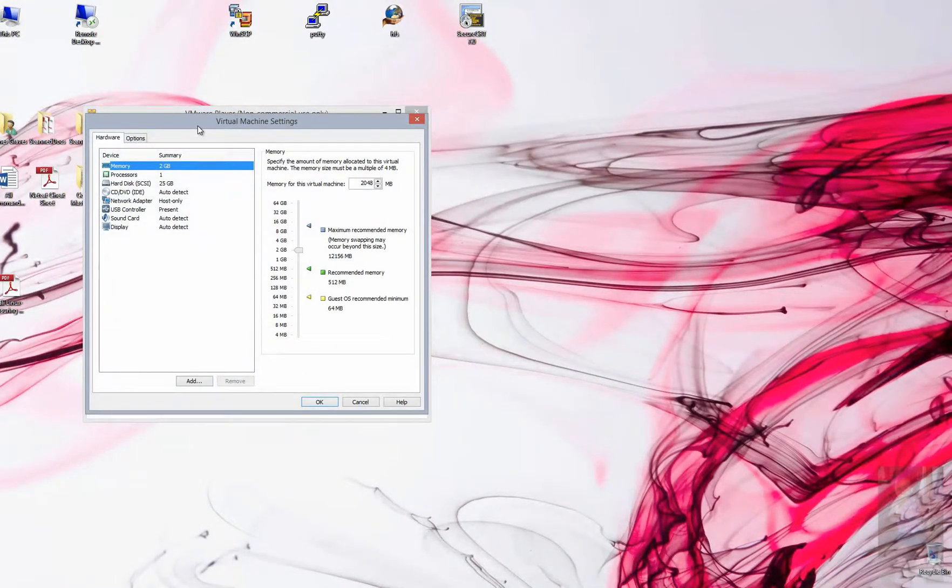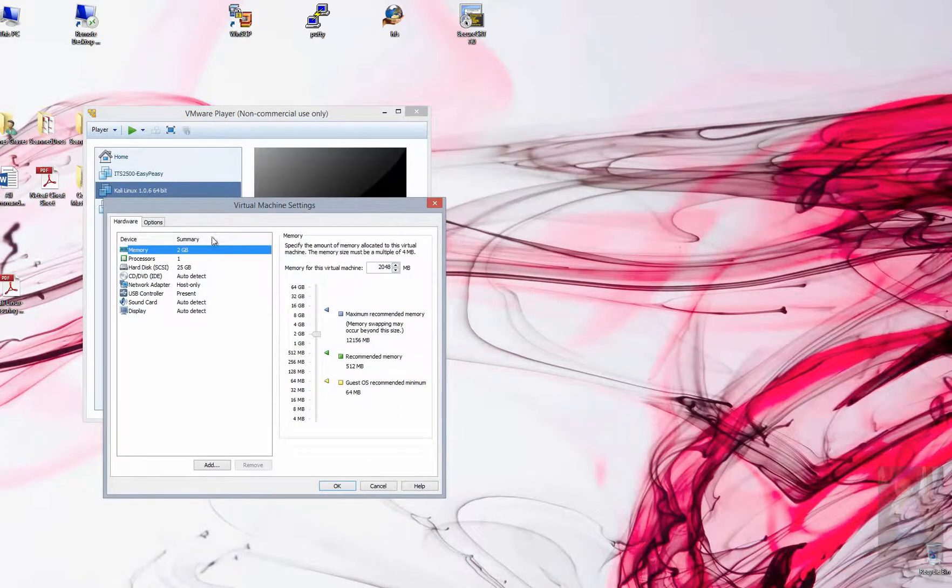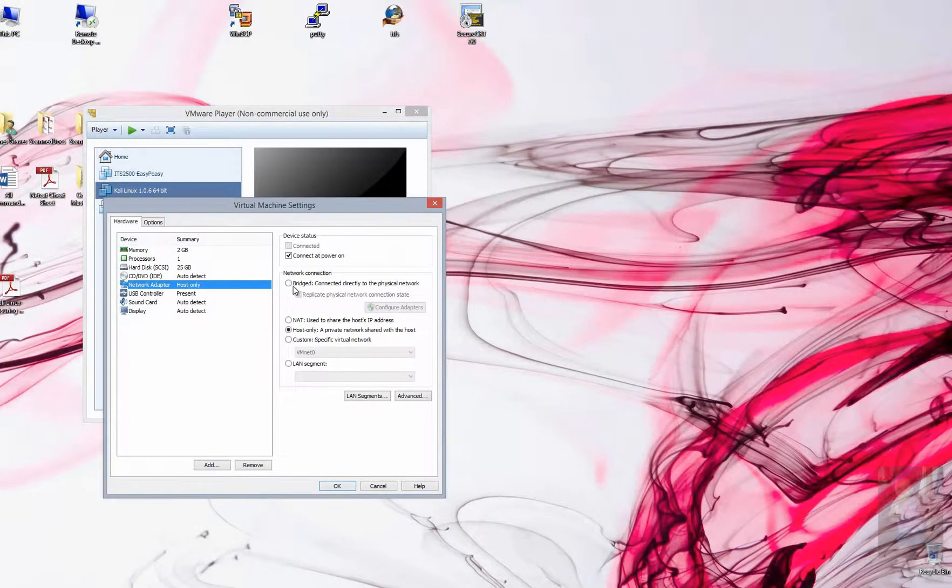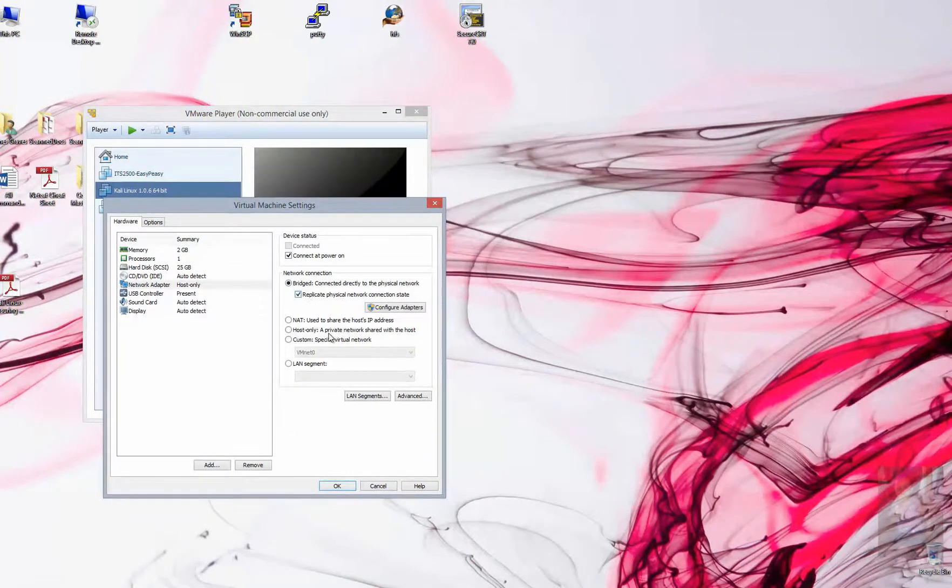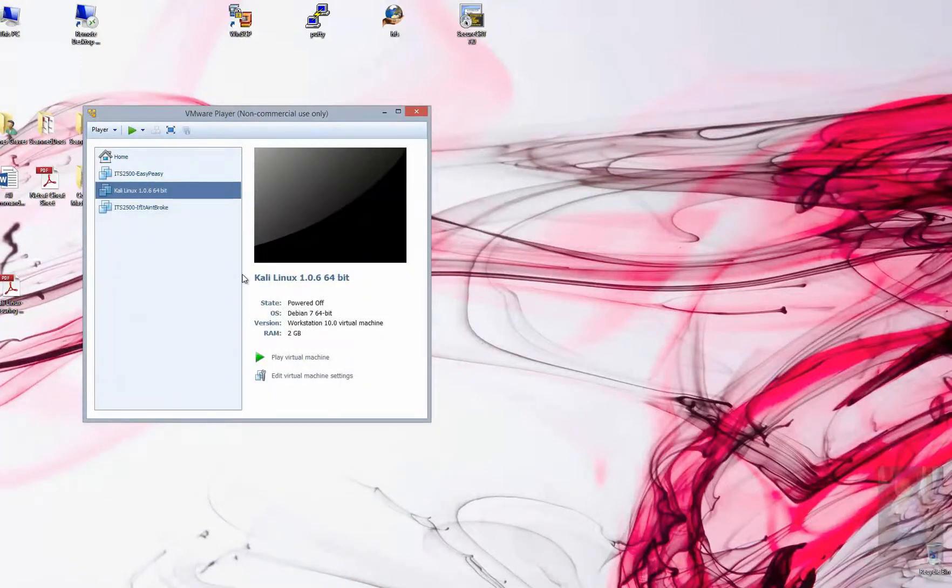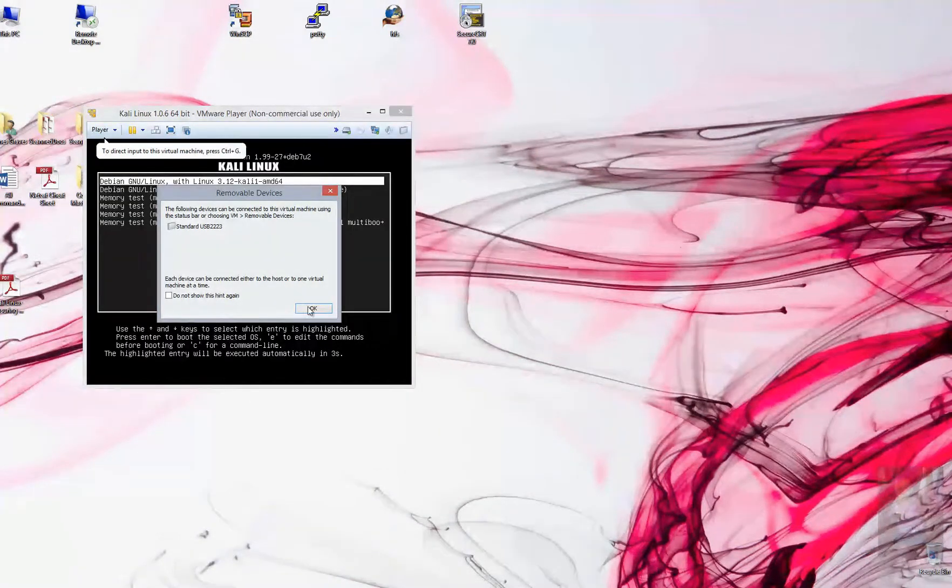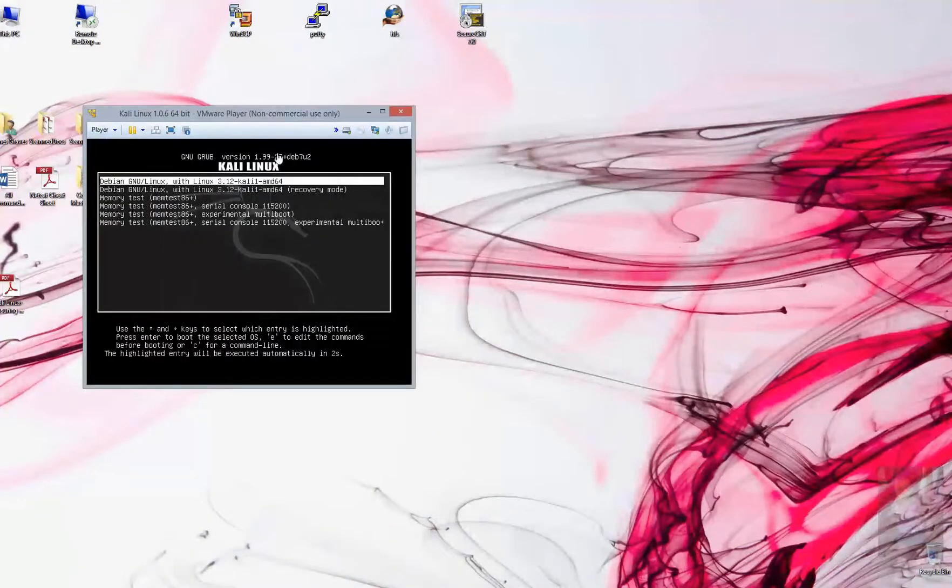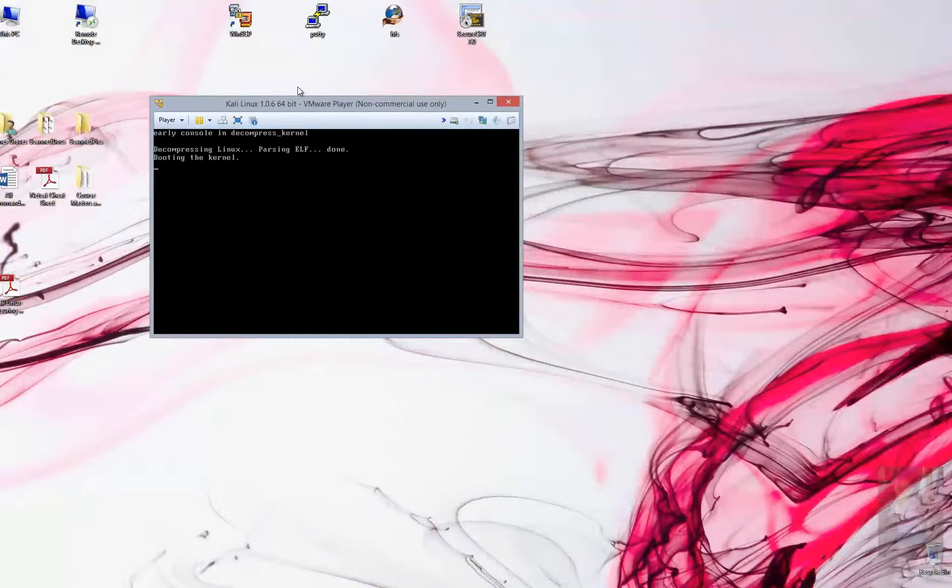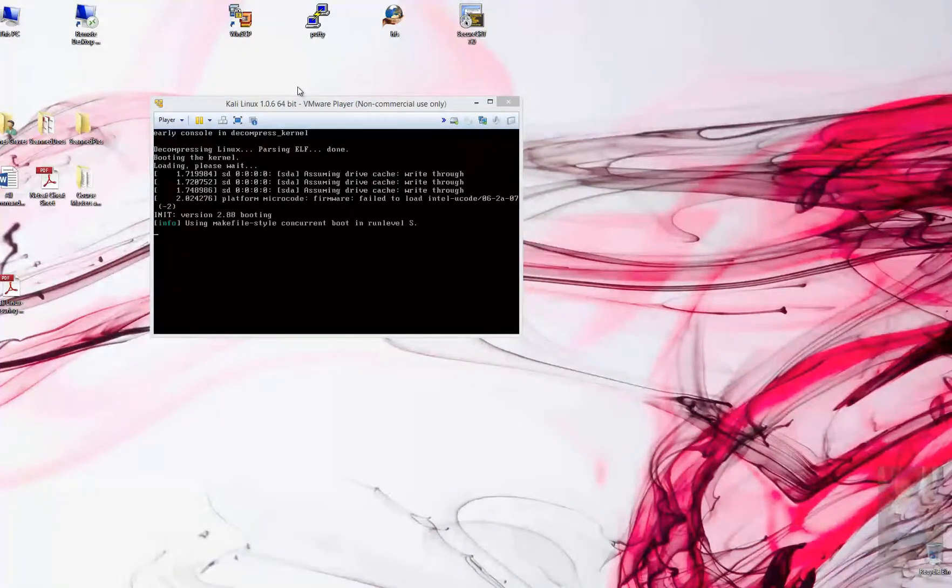We need to gain access to our Kali attack system. We need to go from host only to a bridge this time. We're going to replicate the physical network. We're going to hit OK. The purpose of this is that we're going to need to register Metasploit. After your attack system boots up, we're going to log in and get started here.